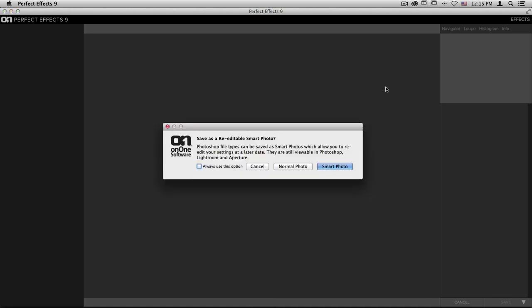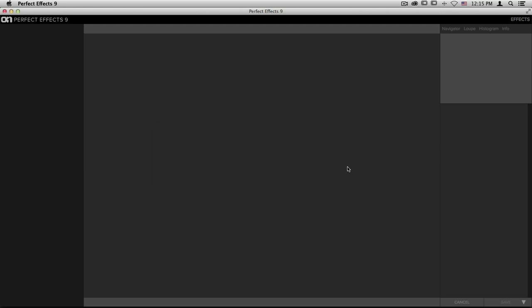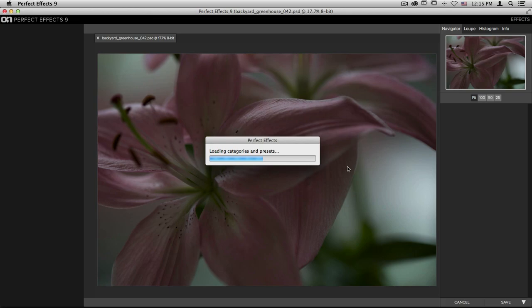It'll first ask me whether I'd like to edit a smart photo or a normal photo. I also have the always use this option checkbox here that I can select as well. I'm going to choose smart photo. It'll take my image into effects.